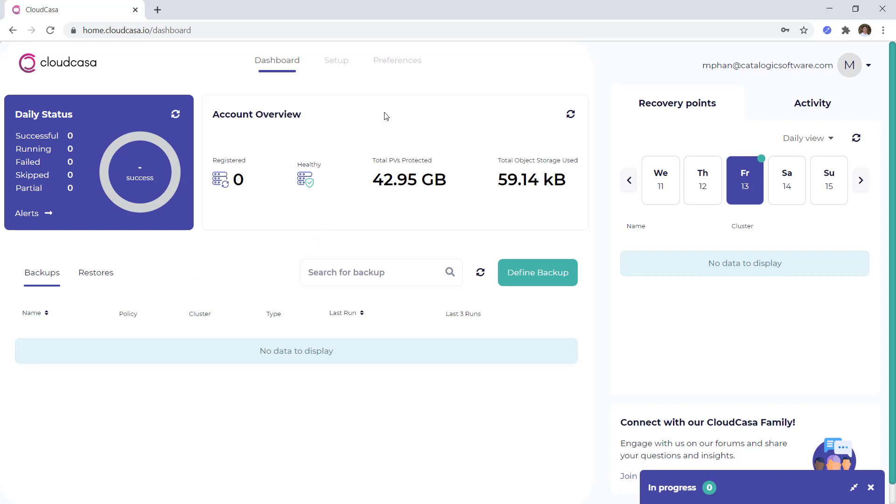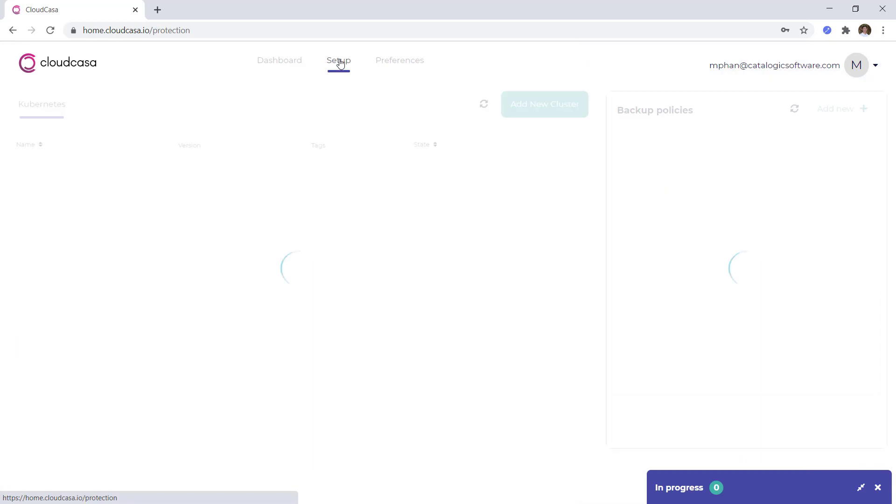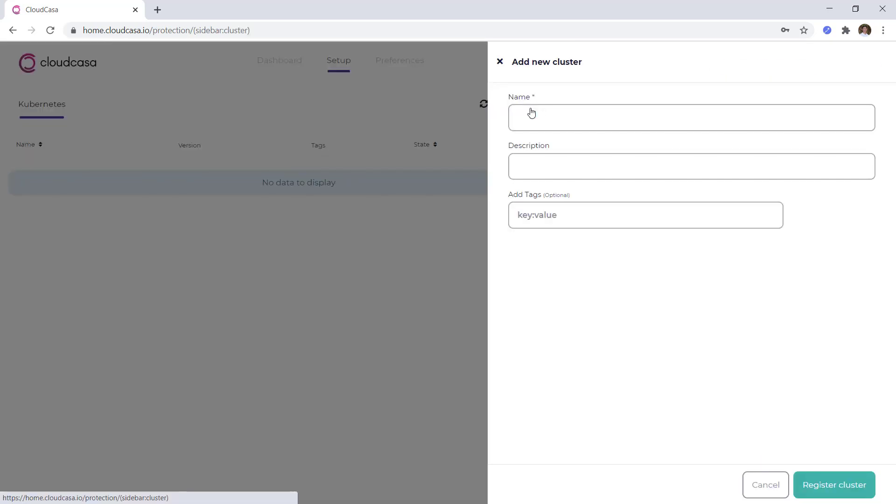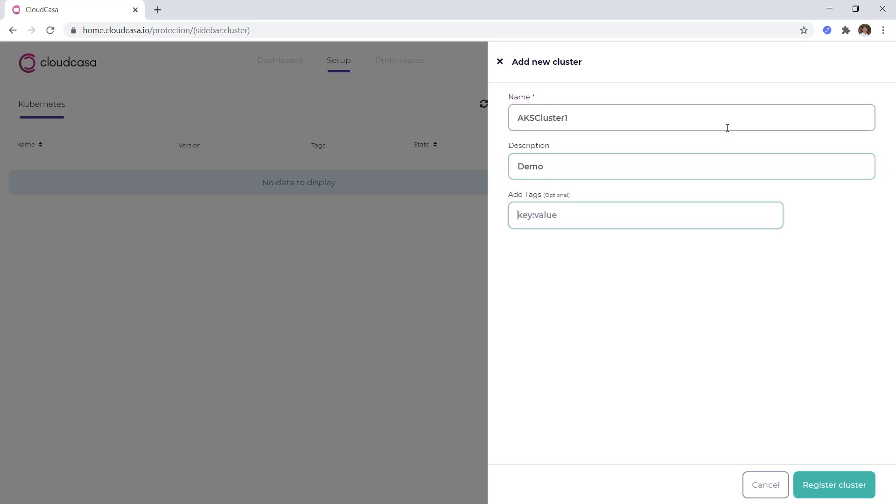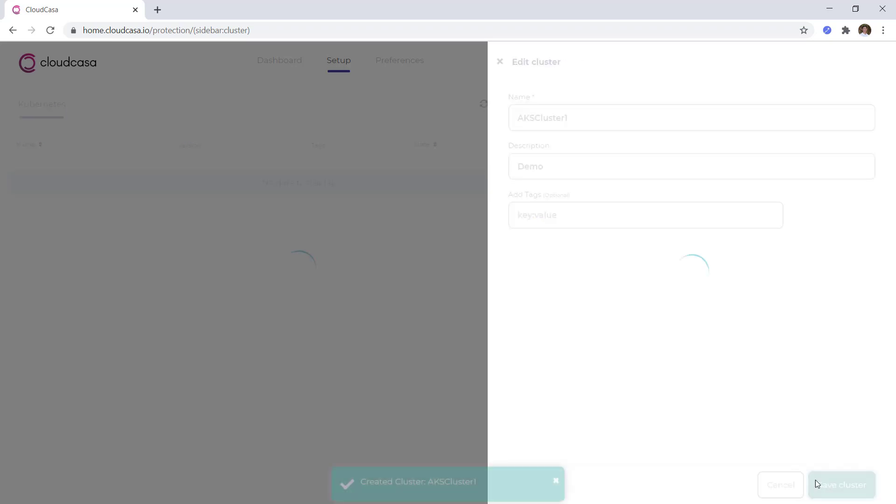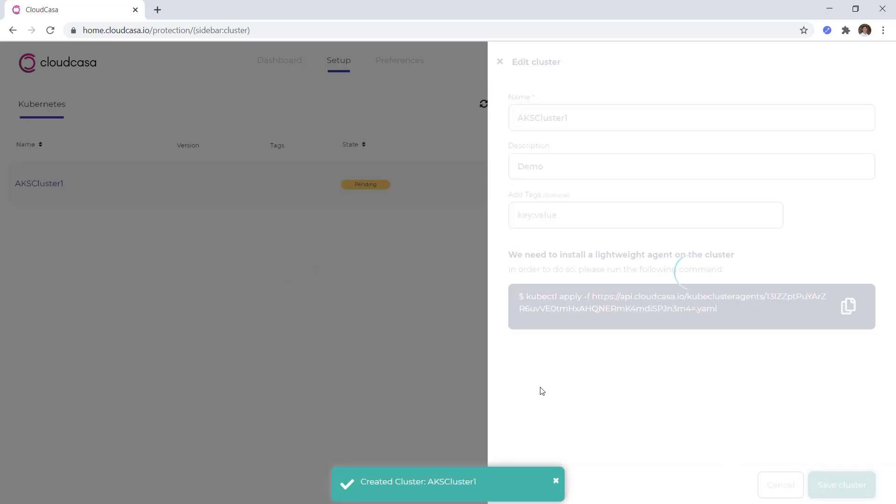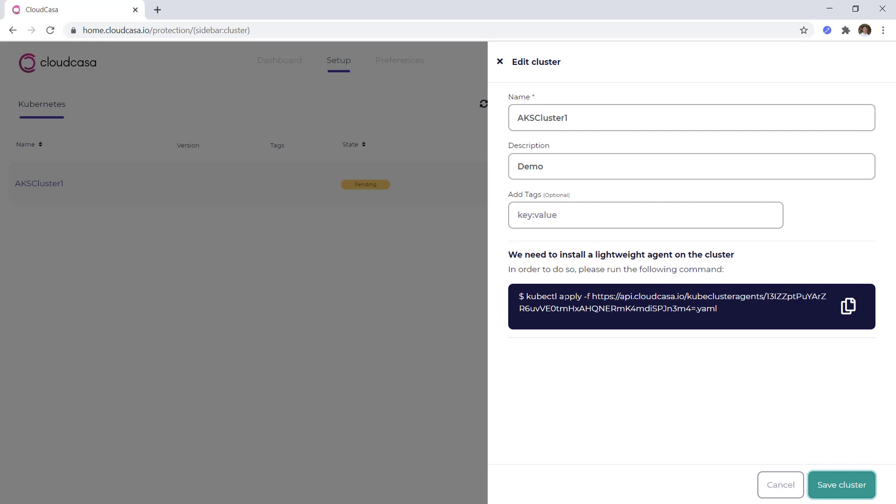So let's go ahead and register my Azure Kubernetes cluster. To do so, I'll click on Setup and Add Cluster. Here I'll provide my cluster with a name and description and click the Register Cluster button. What's nice about this is that there is no limit to the number of clusters or worker nodes in CloudCasa.